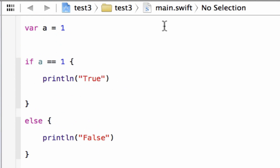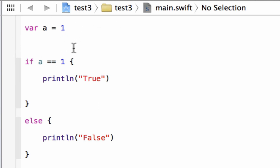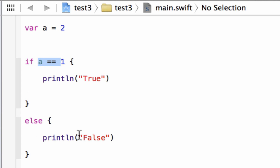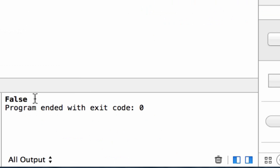Let me make it clear because some of you might get confused. One equal symbol means we're assigning a value — we're assigning the value of one to A. Two equal symbols means we're comparing these two values to see if they're equal to each other. So let's make this false — let's make A have a value of two. This statement is now false because A is not equal to one, so it should jump to the else and print 'false'. Let's hit play. Build succeeded and it printed out 'false'.